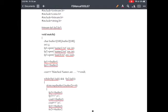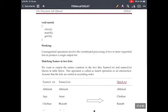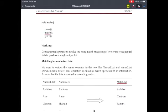In the main function, we are calling the user-defined function 'match' to perform this co-sequential operation.